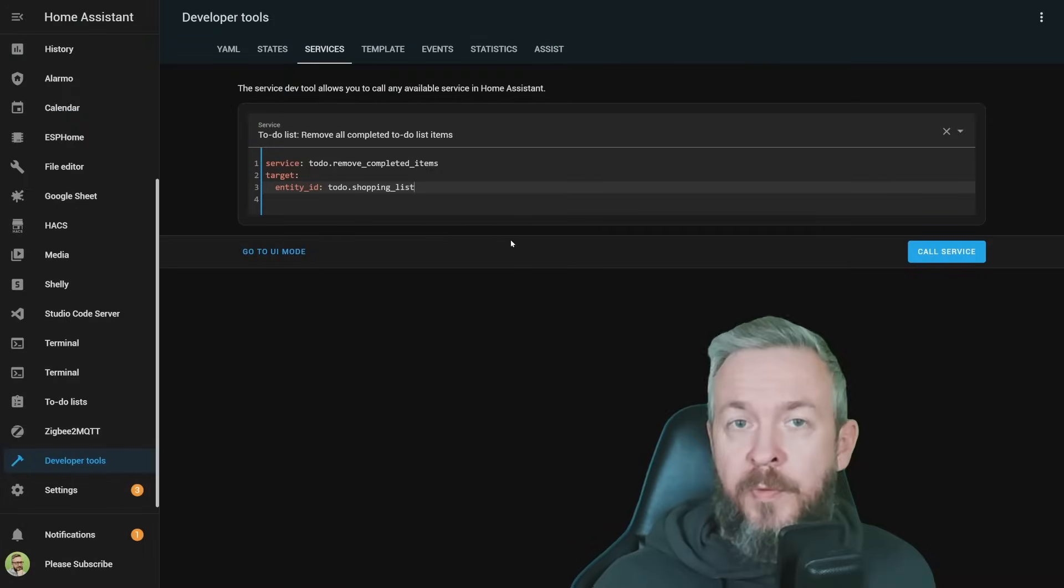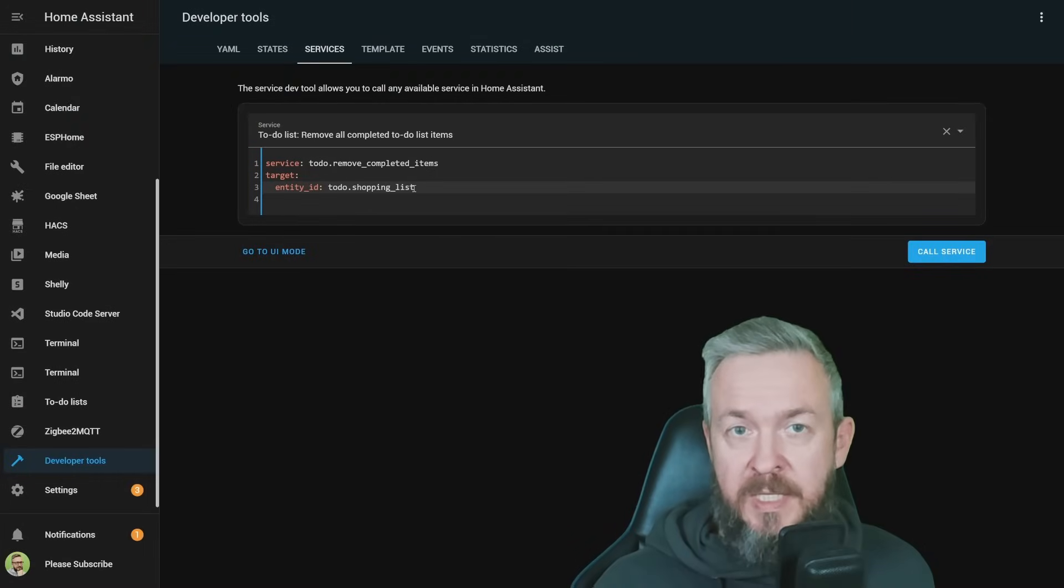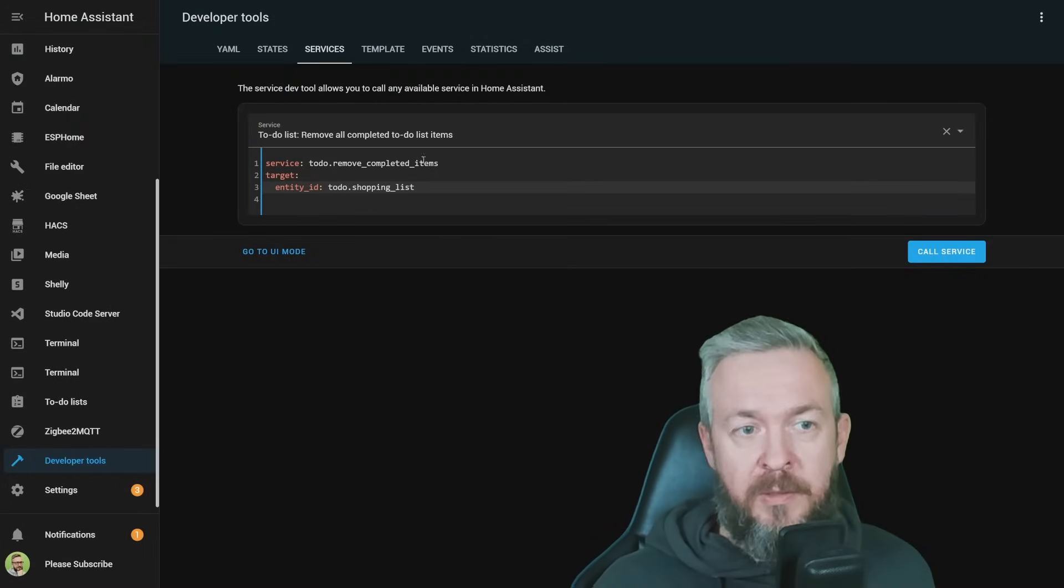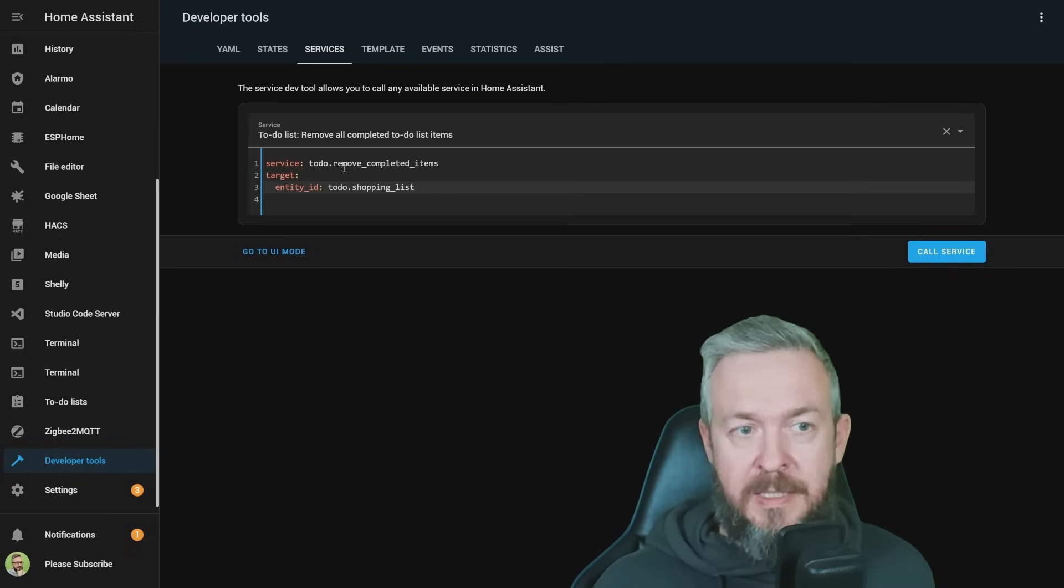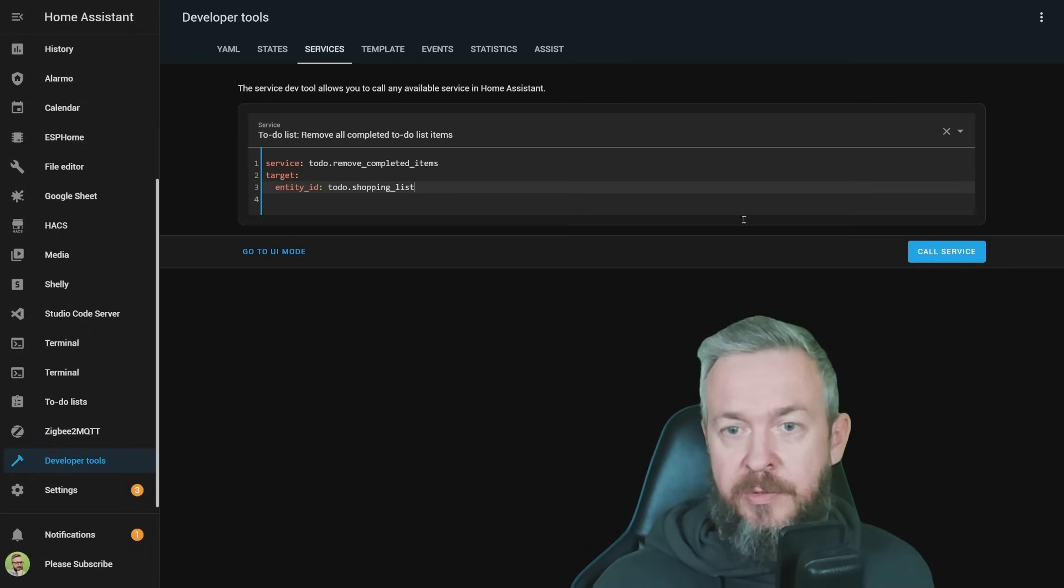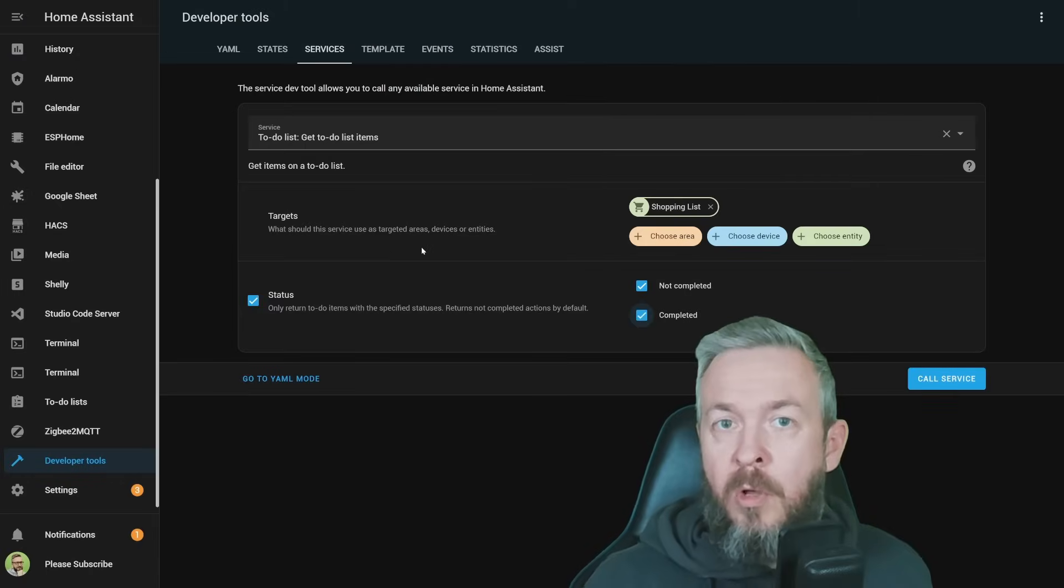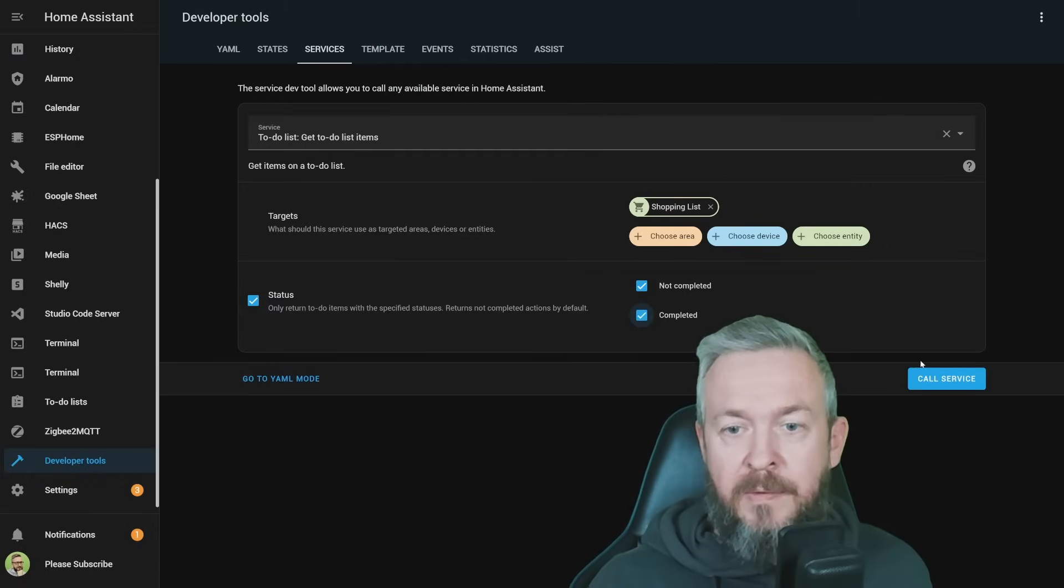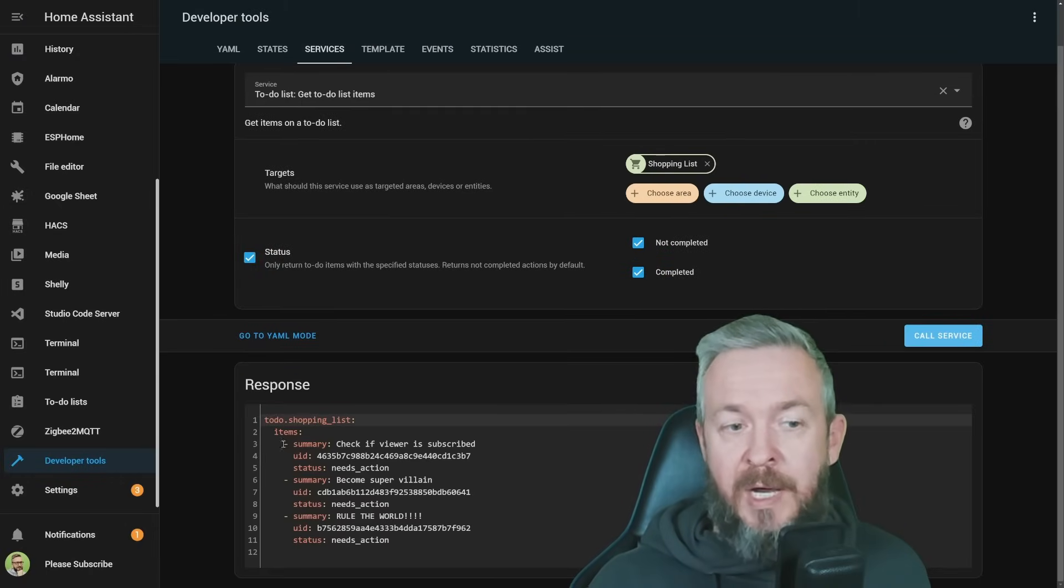If we want to remove everything from our to-do shopping list, all the items that are completed, we just specify the entity ID for that list, and call service to-do.remove_completed_items, and call service. If we now call the previous command, we see that all the items that were completed are now removed from the list.